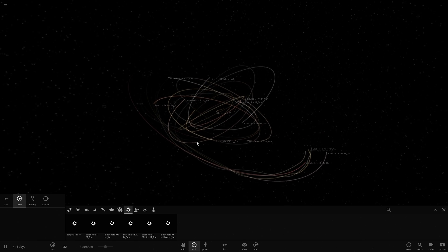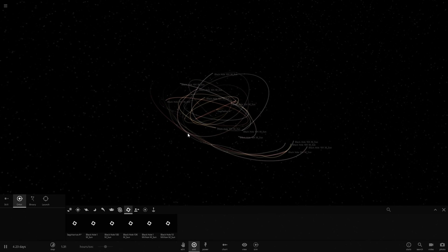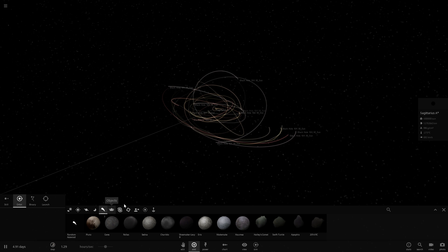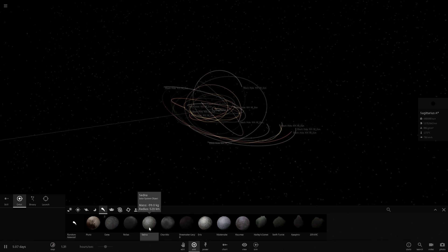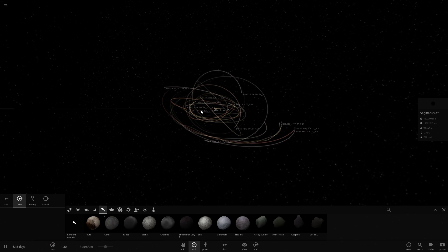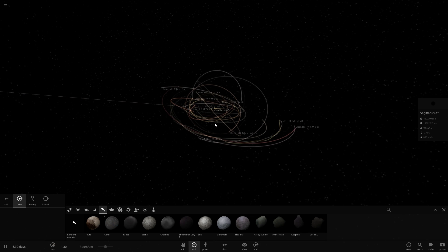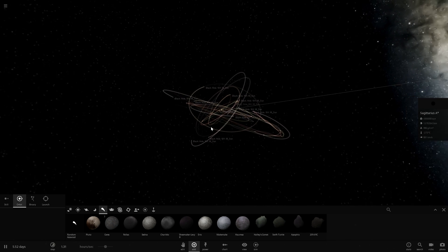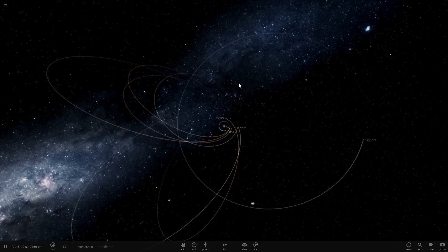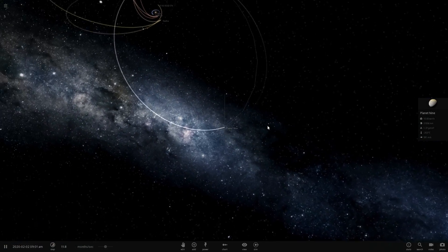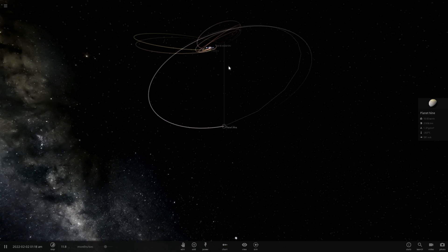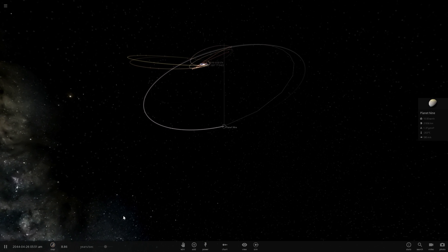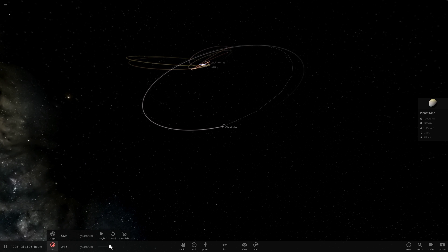Hypothesis number one tries to answer a simple question: could the effects observed in the orbits of objects like Aries and Sedna have been caused by the galactic tide rather than Planet Nine, which scientists are still searching for? Could it have been done by something else? The current hypothesis is that those really extreme orbits of various Kuiper Belt objects were caused by the hypothetical Planet Nine.